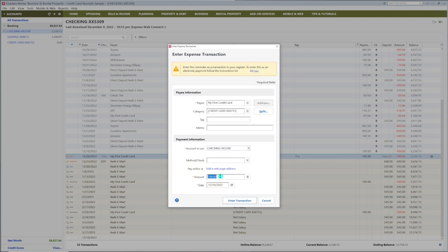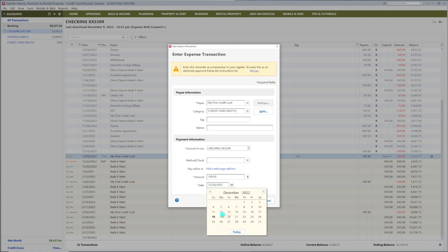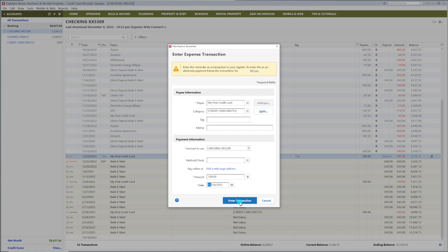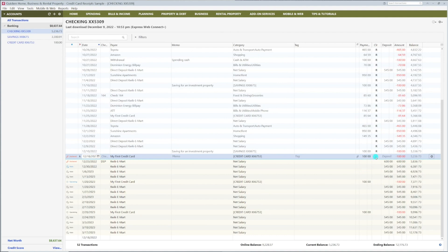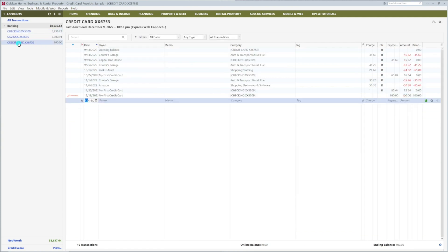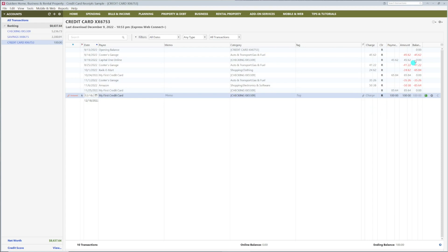Make sure you put the correct amount here. Select the date you made the payment. Click Enter Transaction. When the money comes out of your checking account, reconcile the transaction like this. Now click on your credit card. You want to reconcile this transaction with your next month's statement. You can also click on the Reminders button to show future transactions.